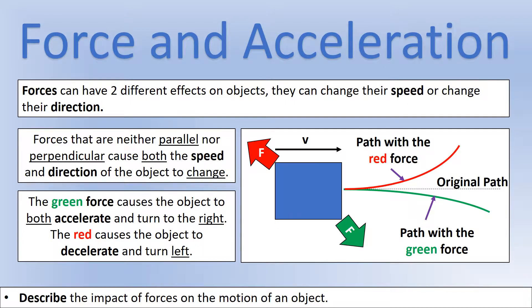If forces are at angles, they can cause both the speed and the direction of an object to change. The green force here is going to increase the speed of the object and make the path bend downwards. The red force is going to decrease the speed and make it bend upwards. So the green force would be accelerating it, the red force would be decelerating it, but both would cause the direction to change.